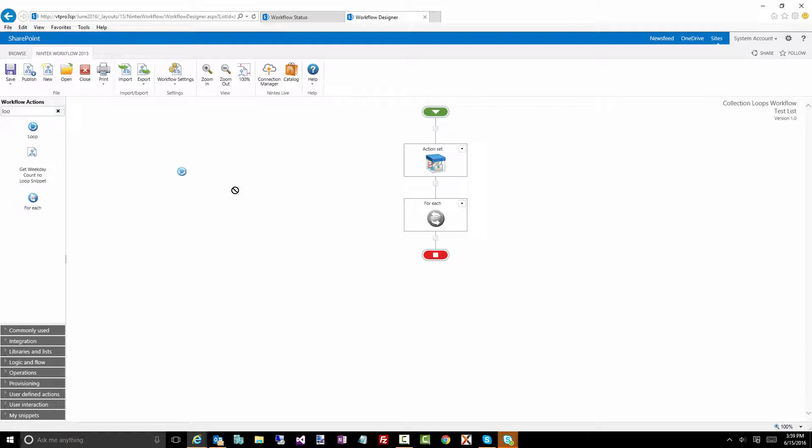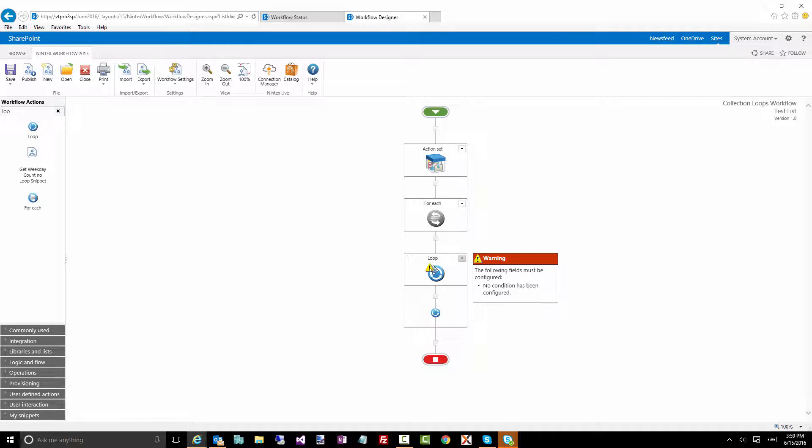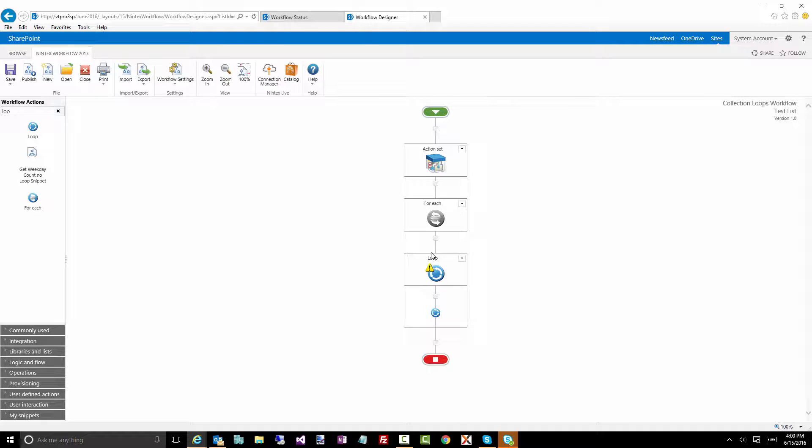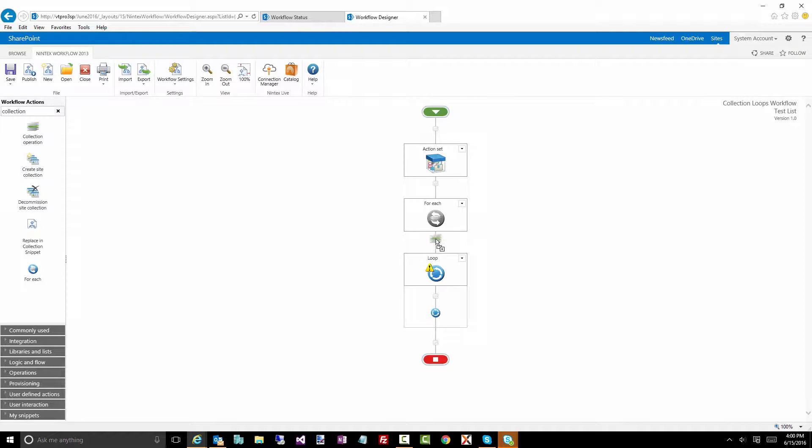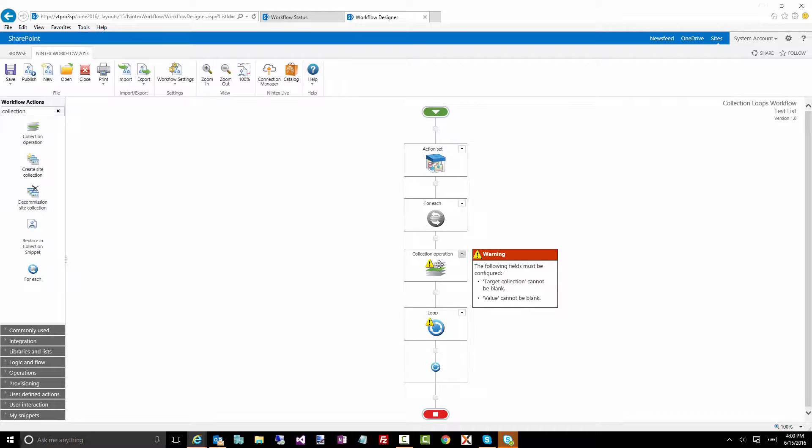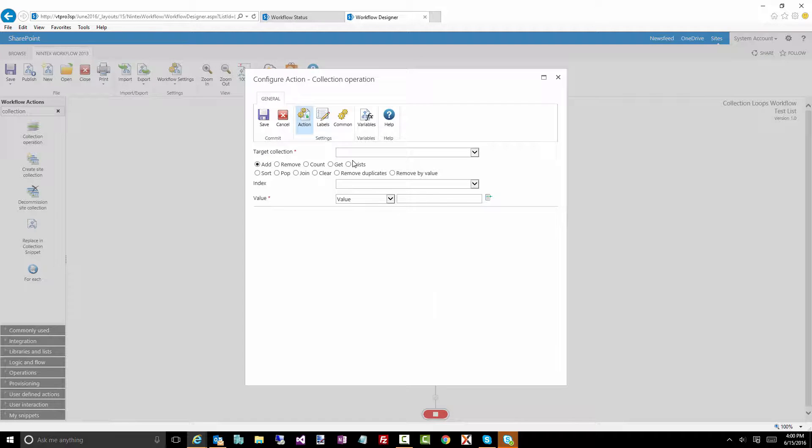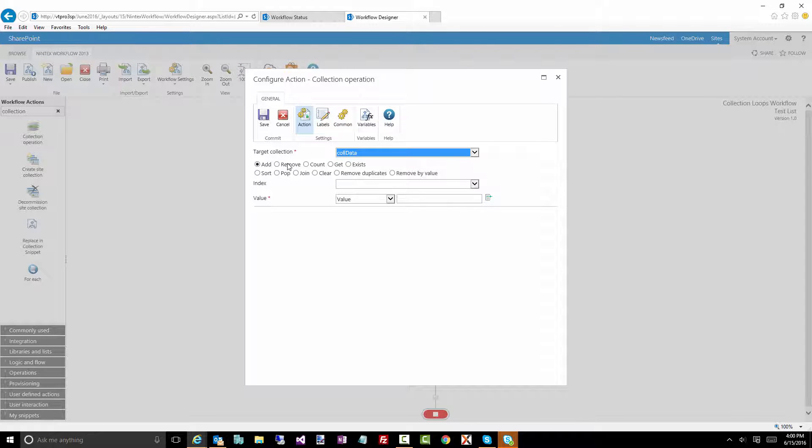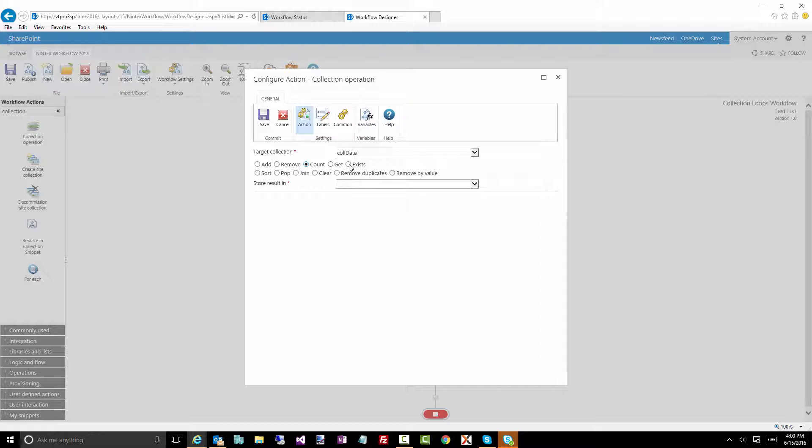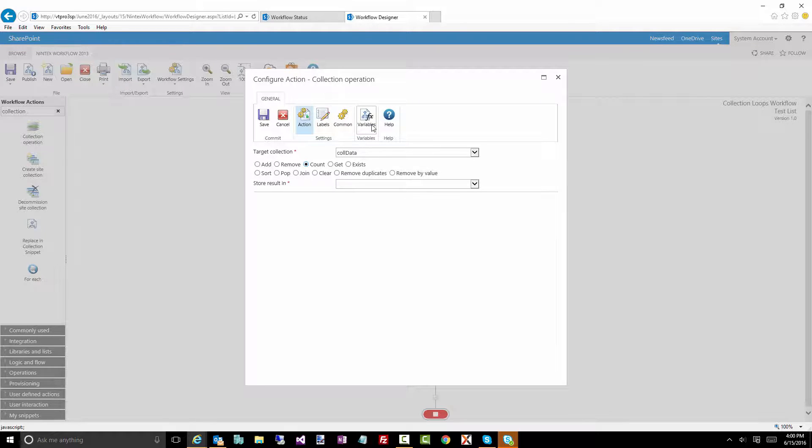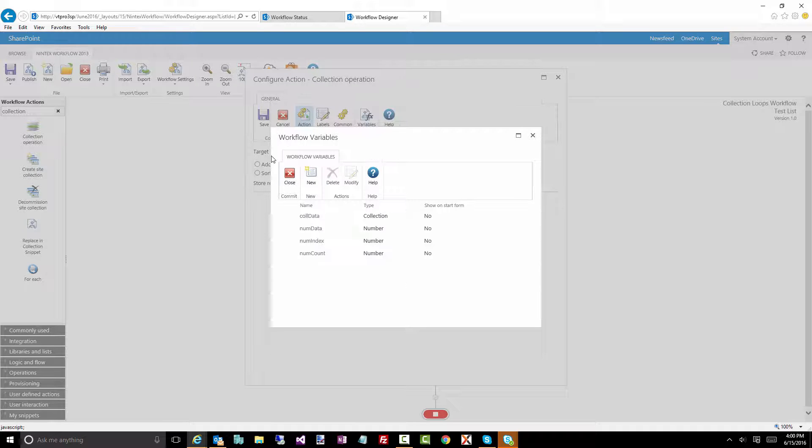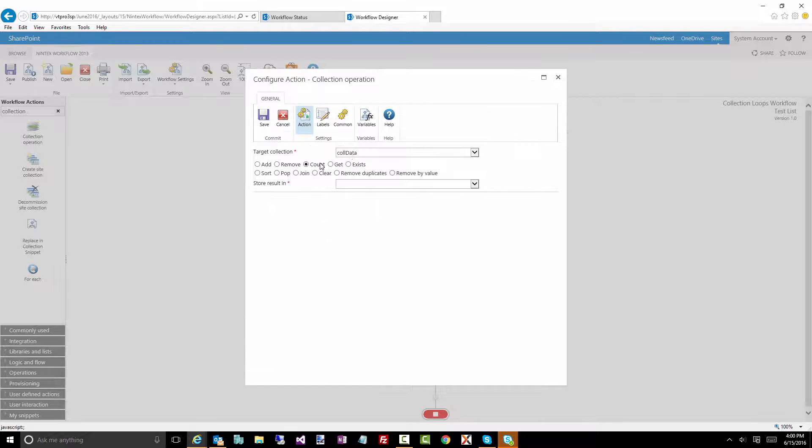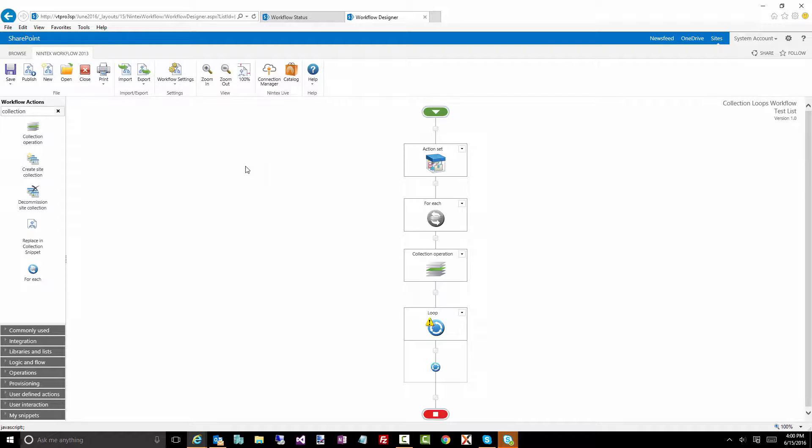Now let's disable this and see how we would do this with a loop action. There's that loop. Drag that on there. Now the thing is, there's nothing inside a loop that will say just go through each of the values in a collection. So you'll need to figure out how many items are in there. So let's use an action called a collection operation. We'll do that before the loop. We'll select the target collection, which is a collection of data. There's a number of different things you can do with this. You can add values, you can remove, you can do a count, which is what we want to do. You can get a particular value, which we'll be using in a moment, check if a value exists, sort it, pop it, join, remove duplicates, which is also a popular one. Now store result in. So let's create another variable called num count. We're going to store the count, which is basically how many items are in this collection in num count.